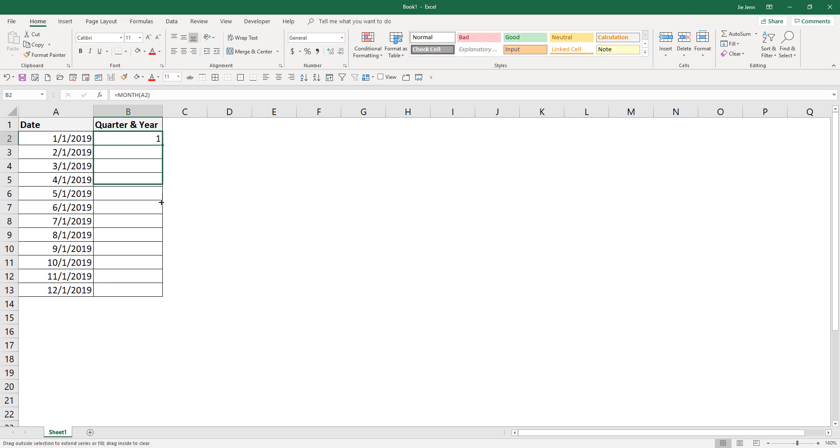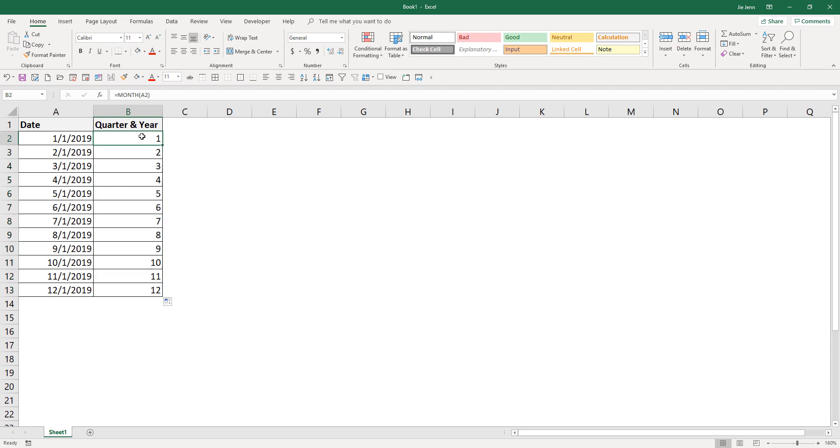I'm going to auto fill this formula to the last row. And here I get the month value from 1 to 12. So basically that means this will be January all the way to December.